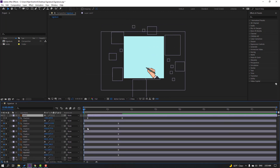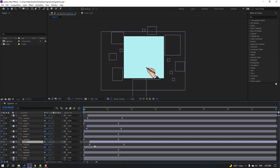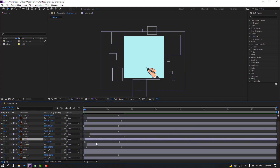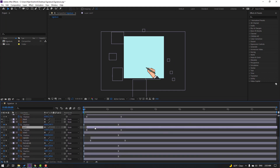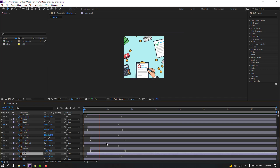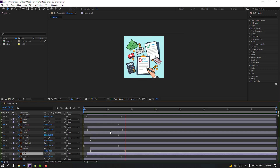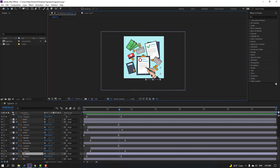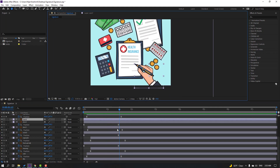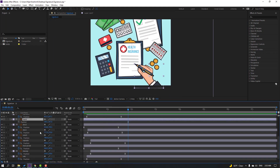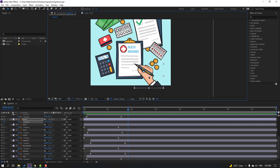Then select these layers and move them to the right in a random style. Let's see again — okay, nice. Select the hand layer and go to here, press P, make a new position keyframe.